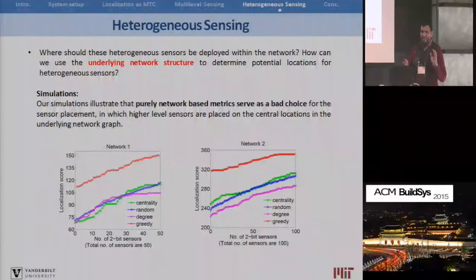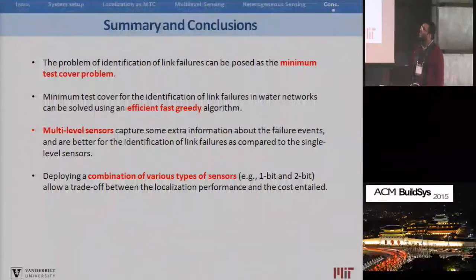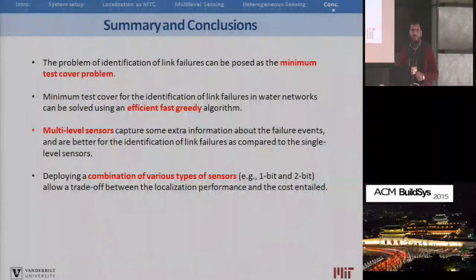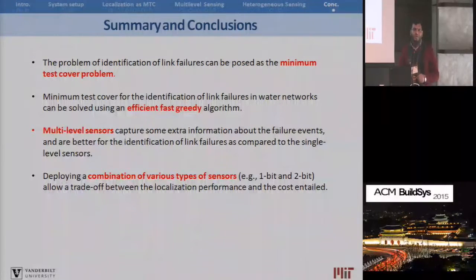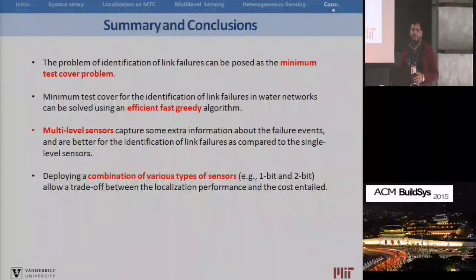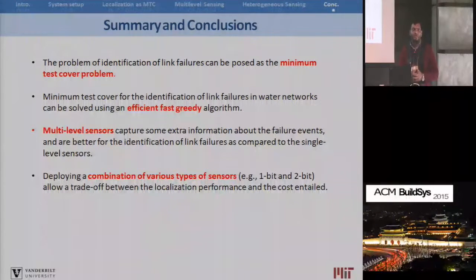In conclusion, we can formulate localization and identification problems as coverage problems, and we propose efficient heuristics to solve these problems. We have shown both quantitatively and qualitatively that higher-level, more sophisticated multi-bit sensors performing better analytics are superior to one-bit sensors. We also demonstrate how to achieve a trade-off using heterogeneous sensors — a combination of multi-bit and one-bit sensors. Thank you.